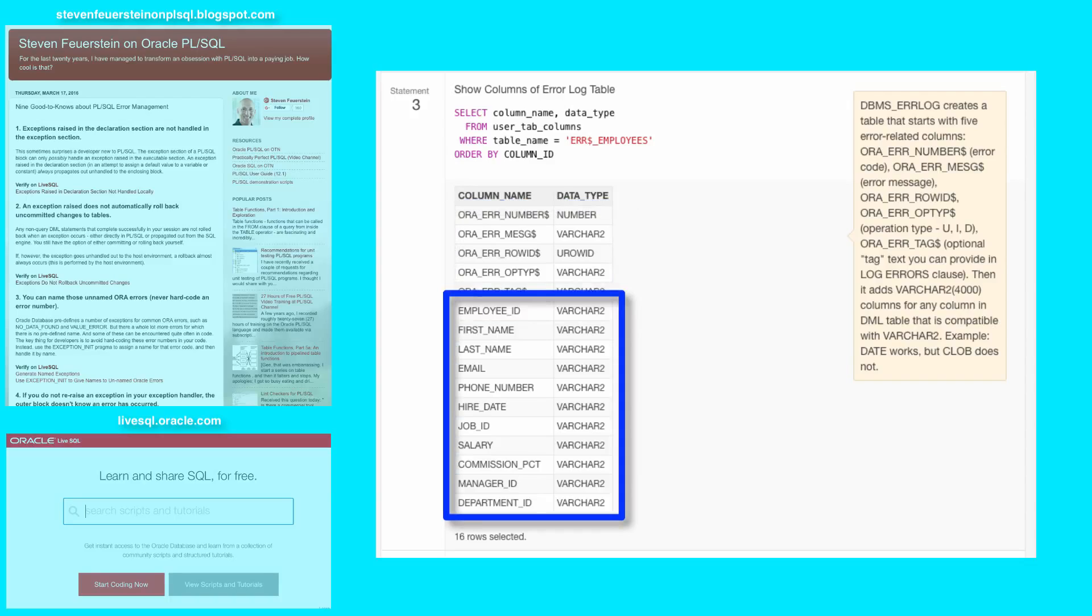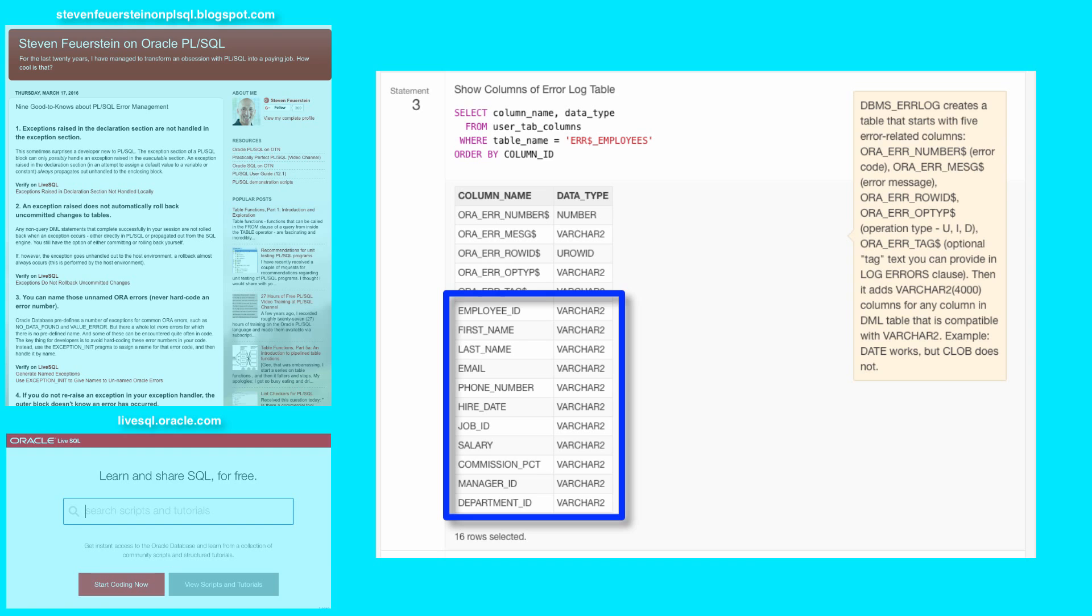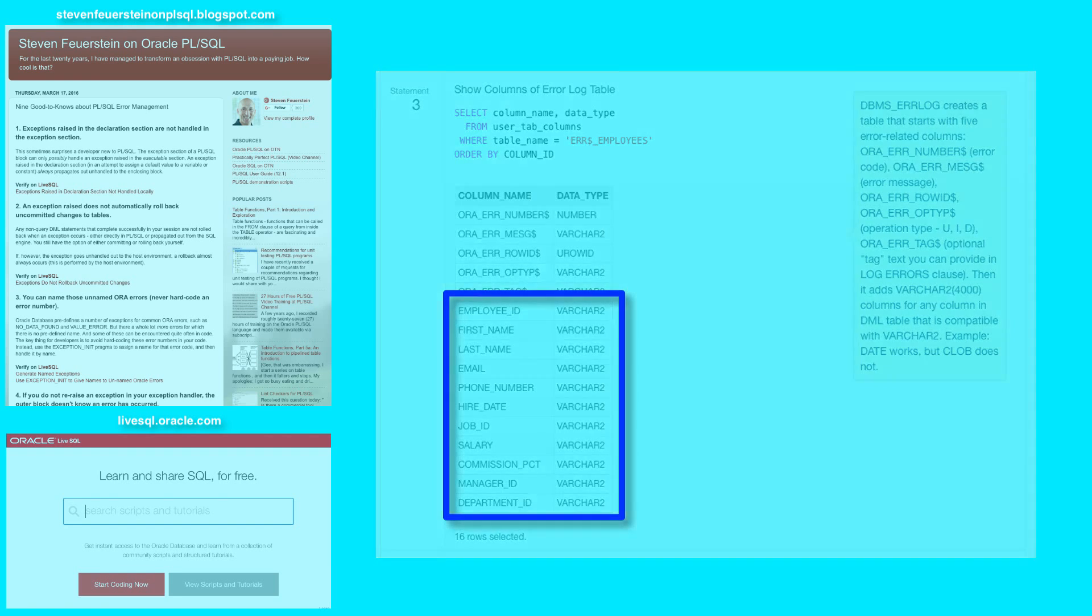And then for any column that's compatible with varchar2, Oracle will add a column of the same name, data type varchar2 4000, and it will store the values from the columns that were in place when the error occurred inside the error logging table.